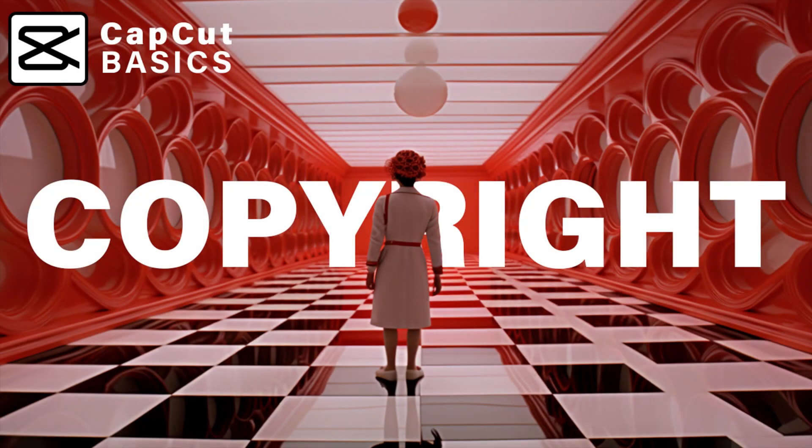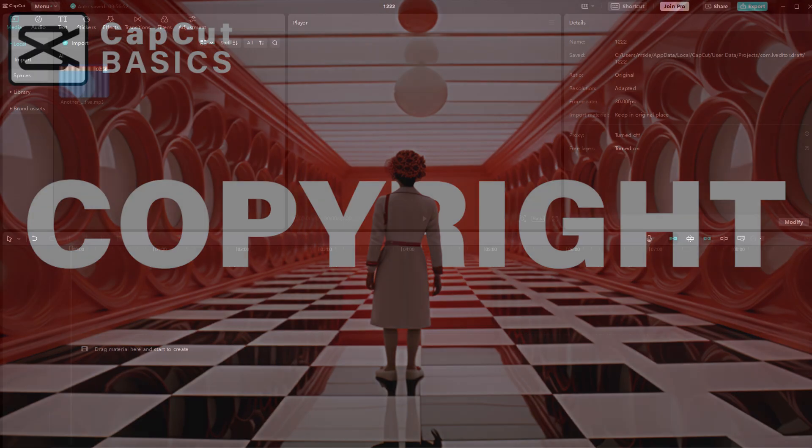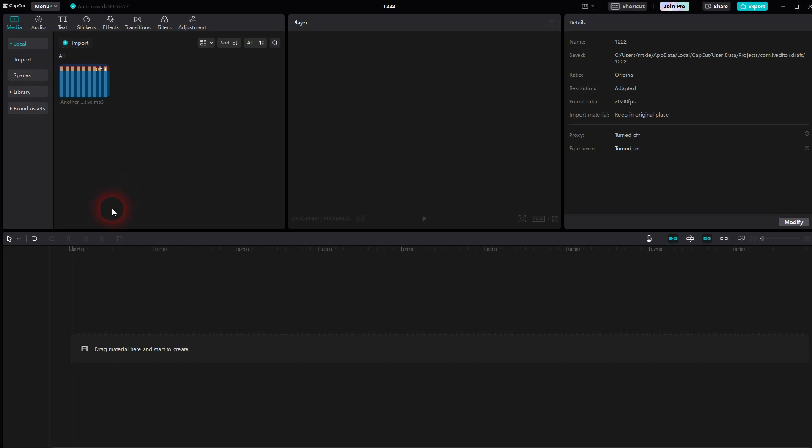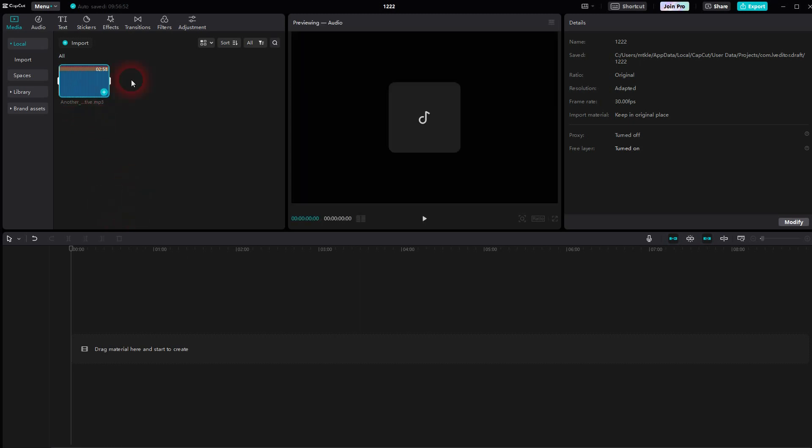And we're back to CapCut. Let me show you how you can check the copyright of your audio. There's an inbuilt function in CapCut.